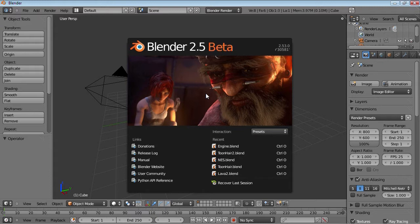This video is going to be split up into two parts. Part 1 covering the more basic tools such as grab, rotate, scale, extrude, create face, delete, loop cut and subdivide.